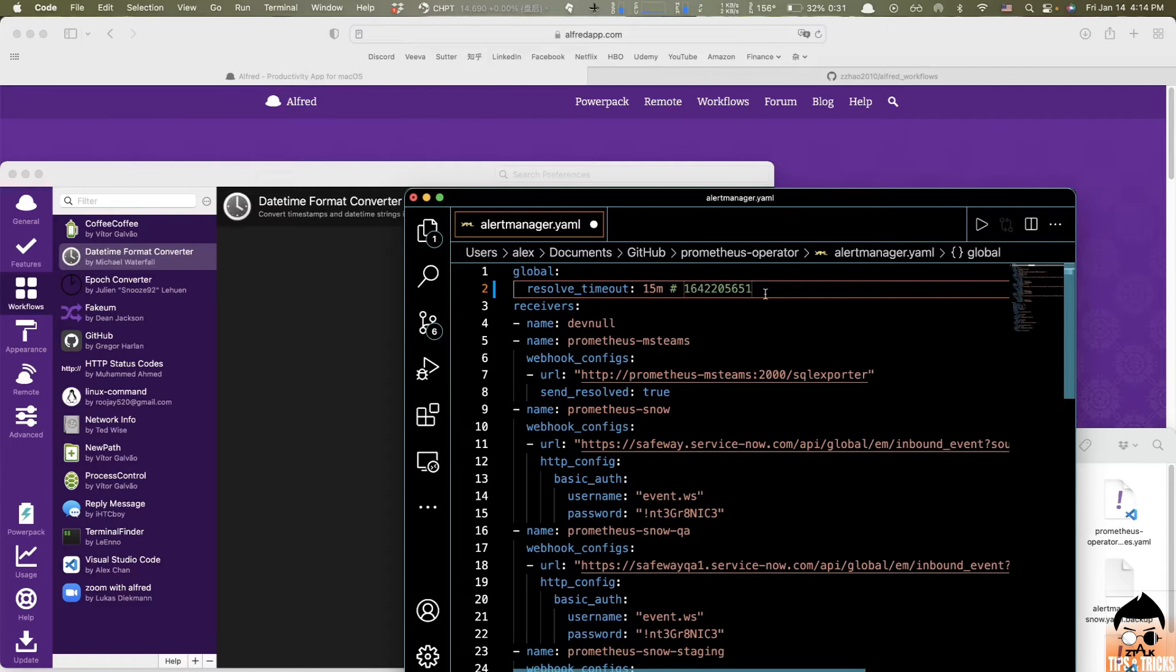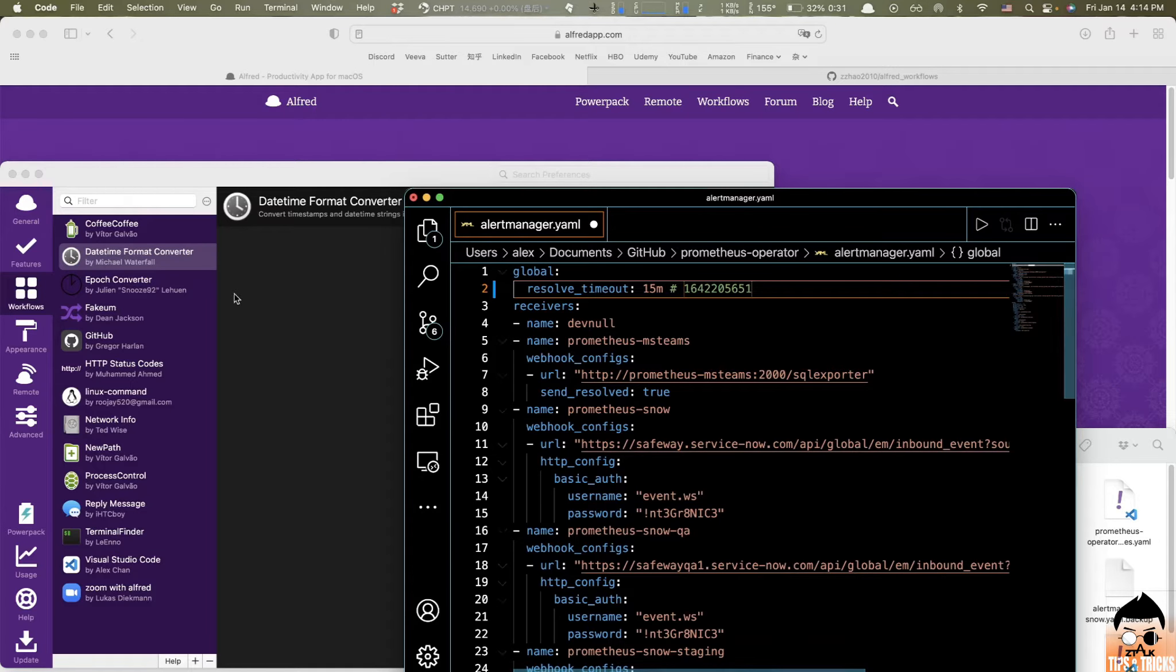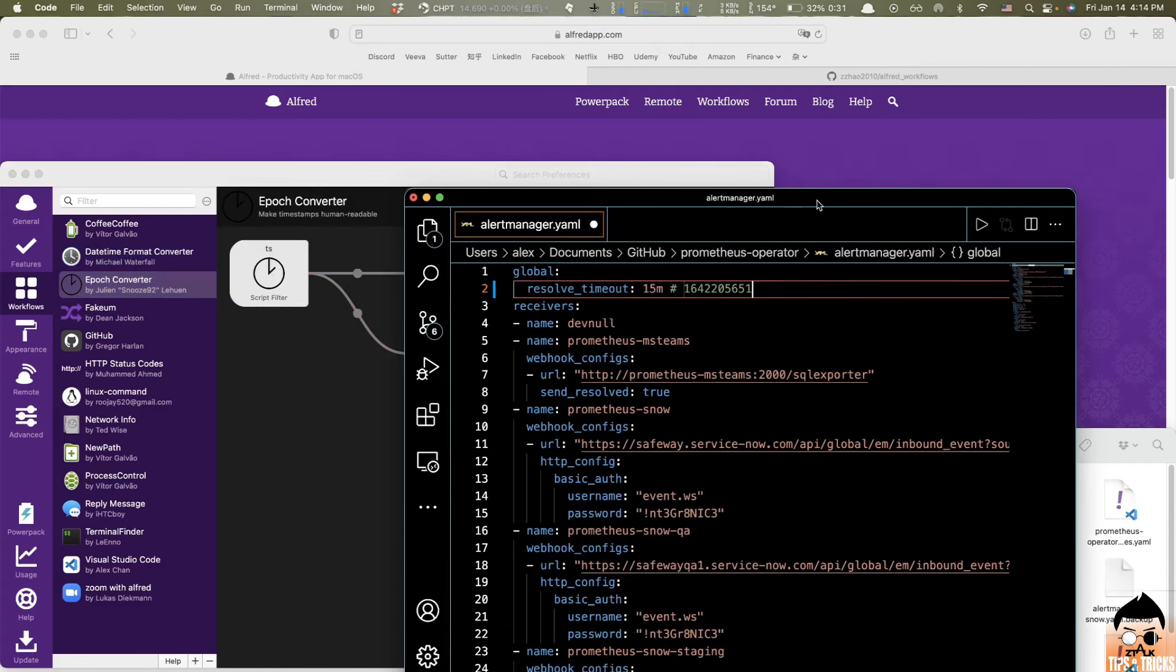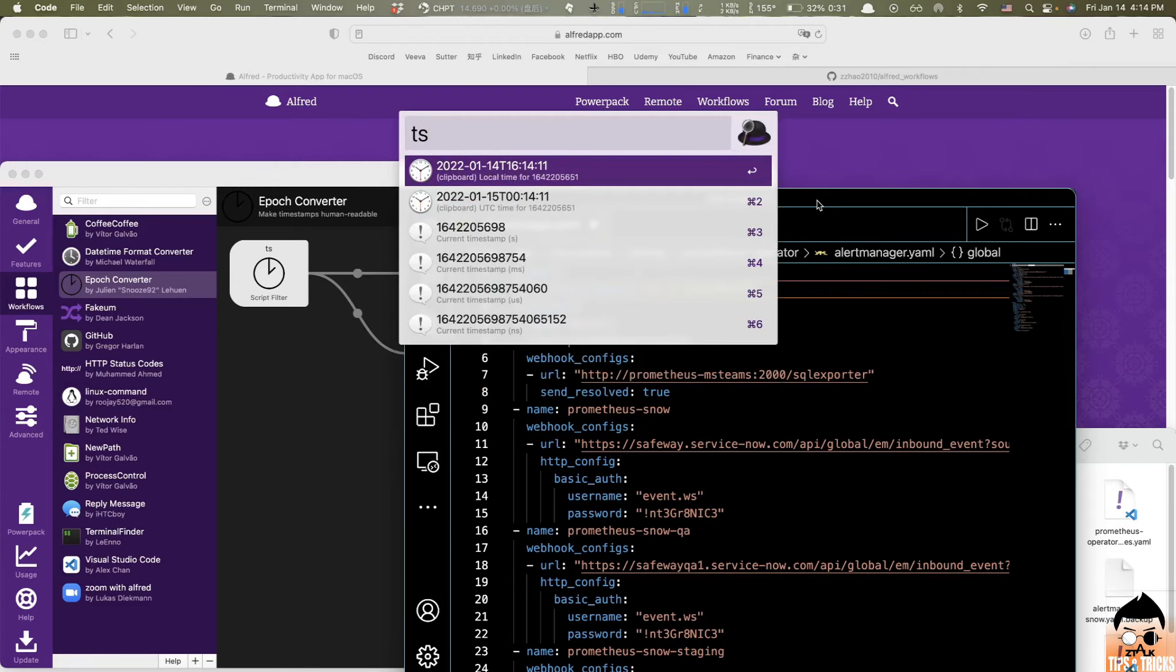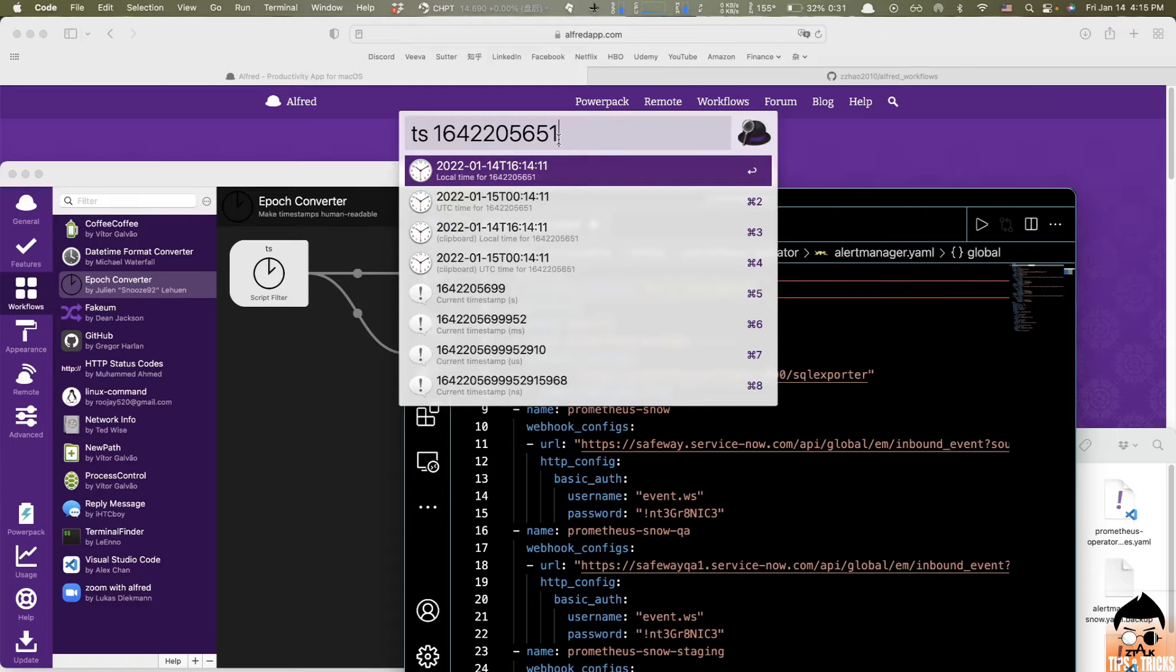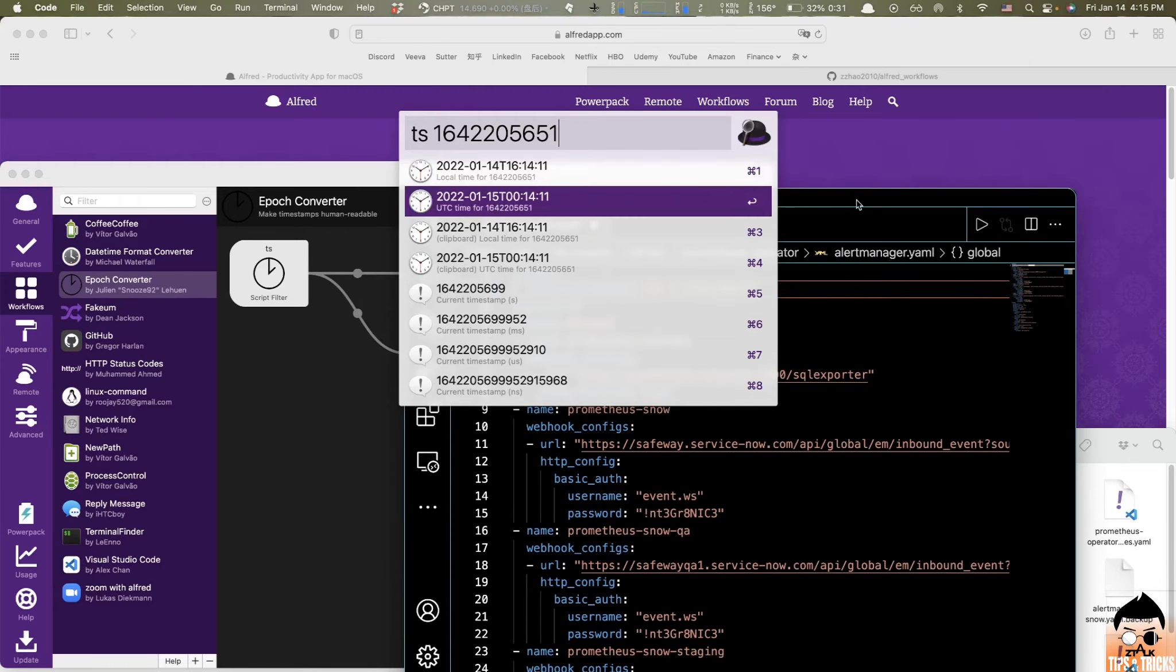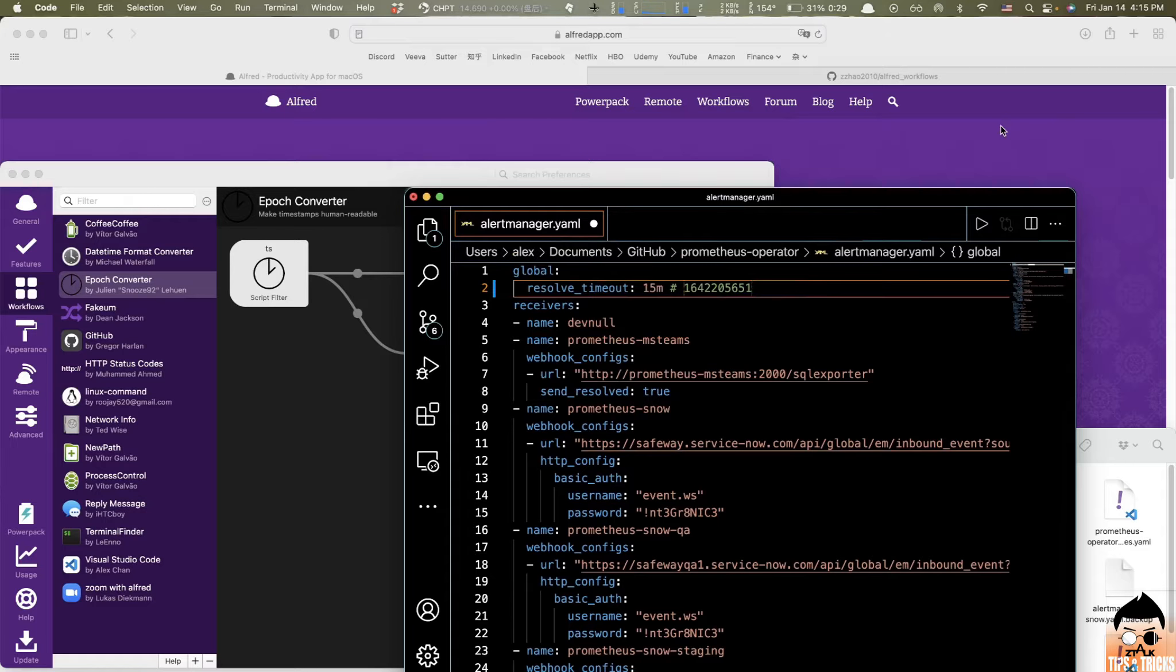So if there is a need to convert these timestamps to your local time, that's basically the second workflow comes to the picture. So epoch converter. So all you need to do, just type in the keyword TS here. So TS and paste the timestamp you just generated by the other daytime format converter. And here we go. You can see here, you got the local time for this timestamp. It's pretty useful, right? That's basically the second workflow that I've been using like every single day.